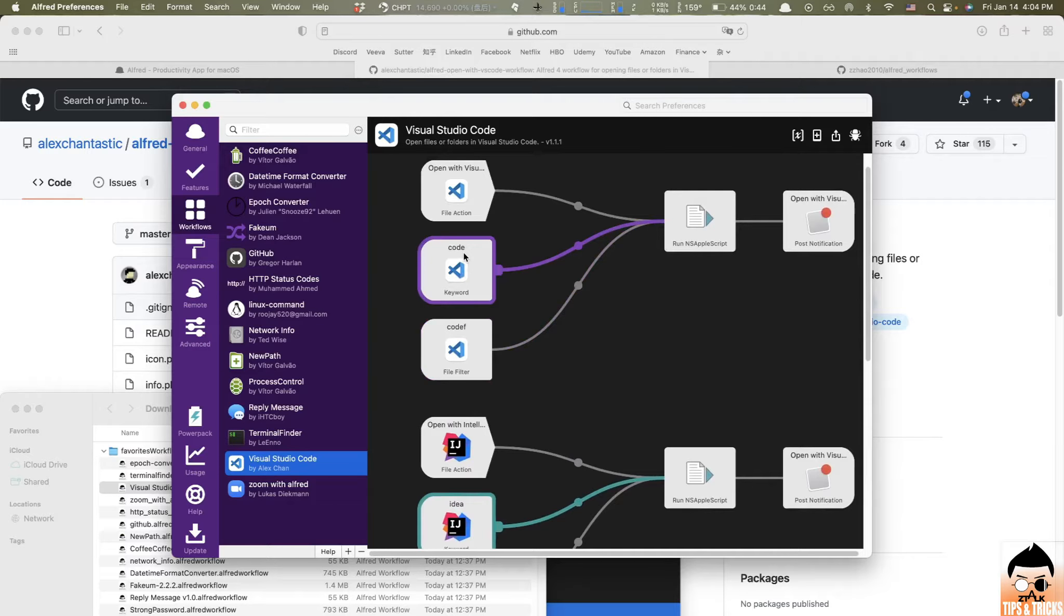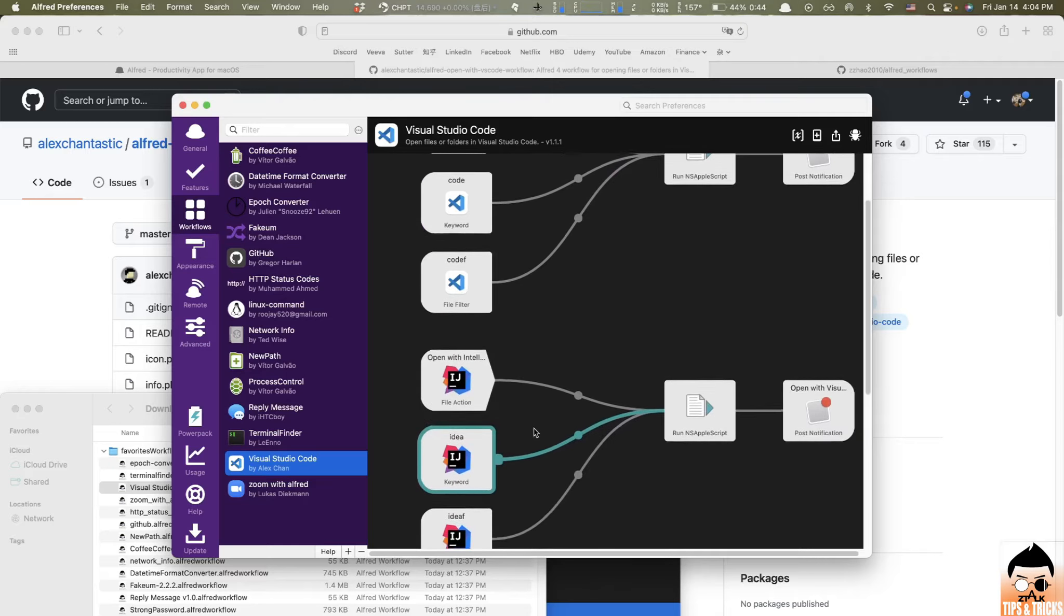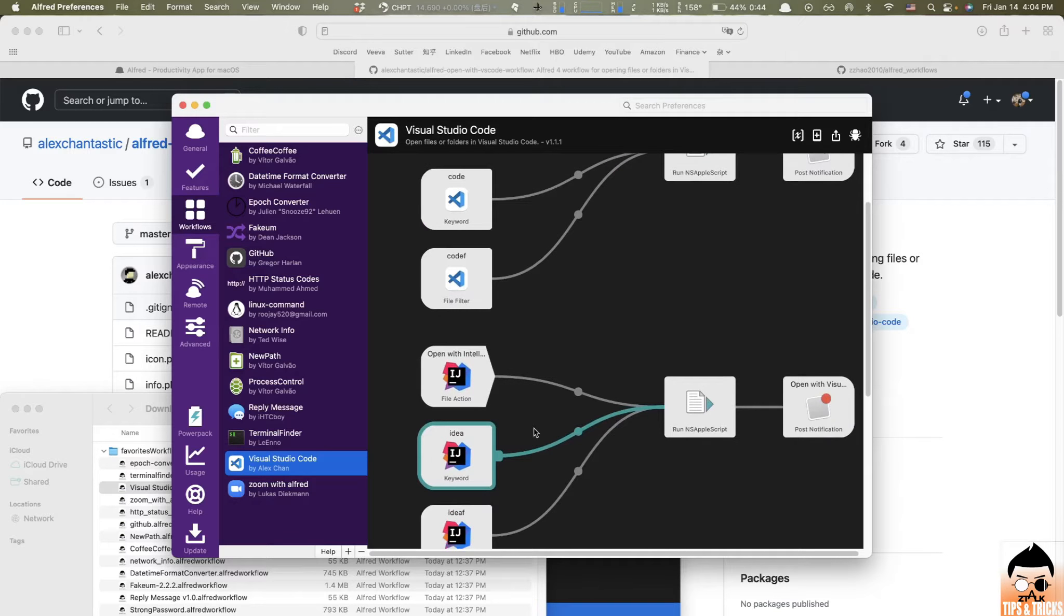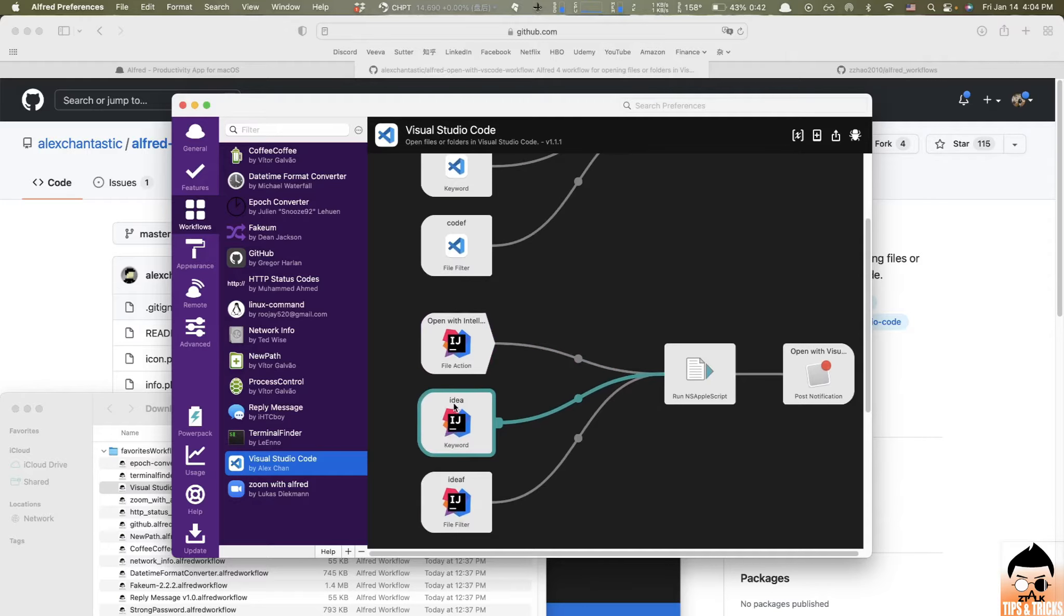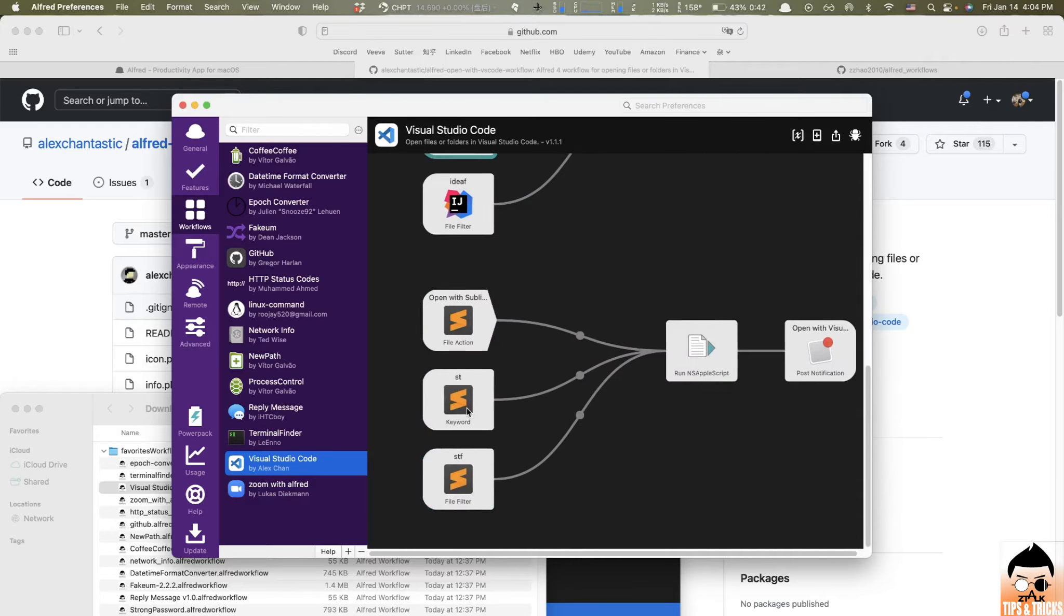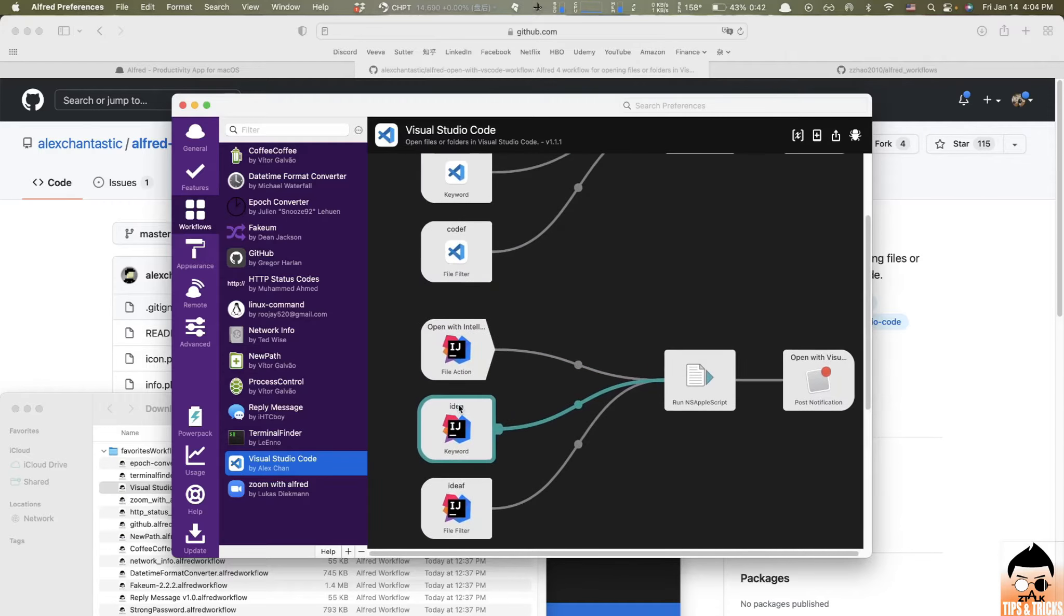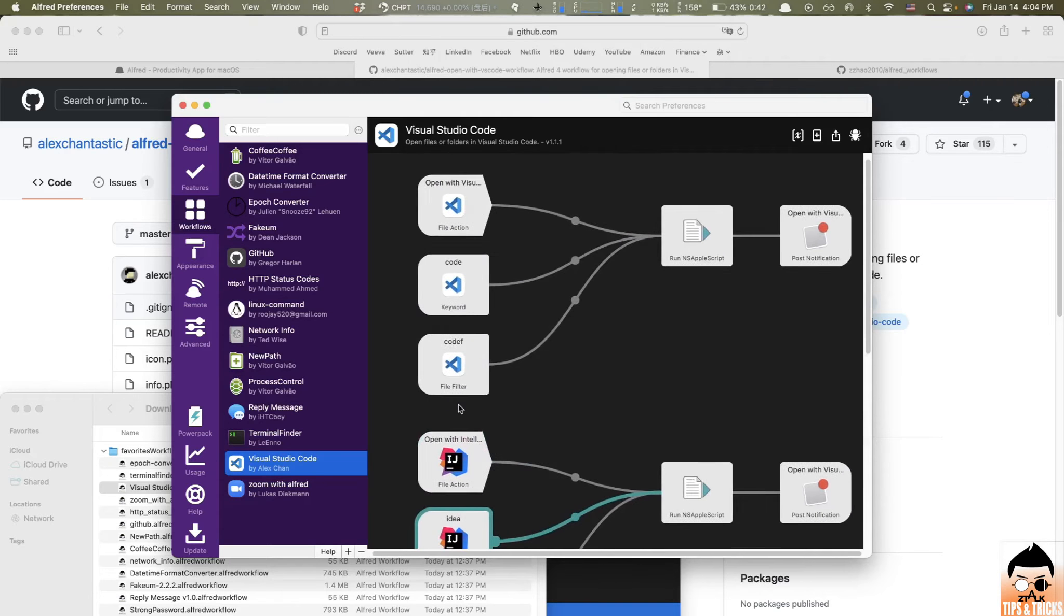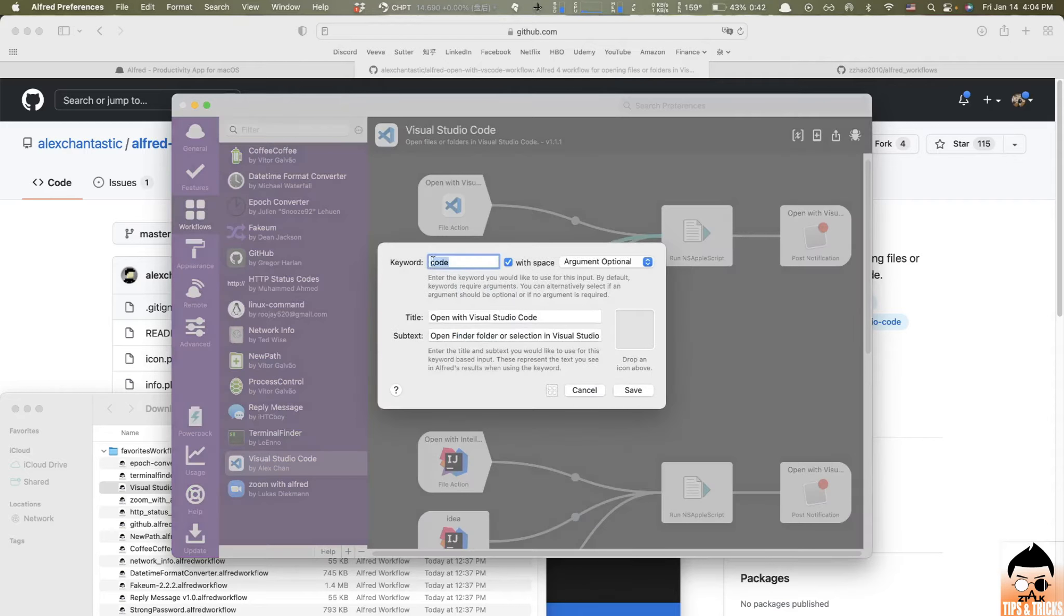So to activate it, this is how does it work. All you need to do, just type in the keywords on Alfred, like here, code. For IntelliJ, going to be IDEA, and for Sublime, going to be ST. Of course, you can modify the keyword to whatever you want, just by double-click the icon here, and you can change the keyword.